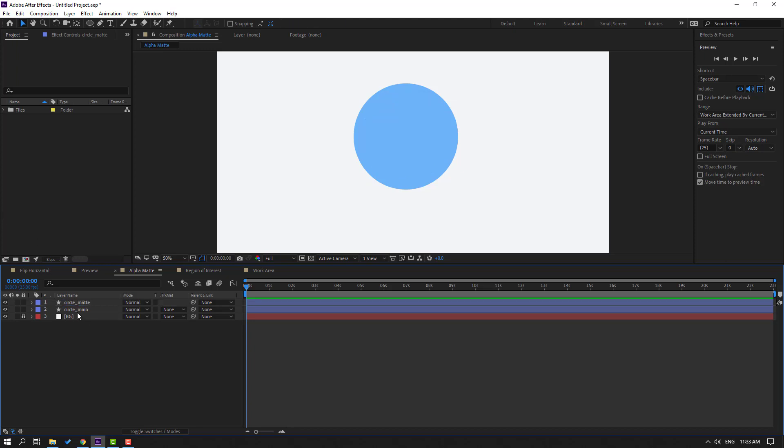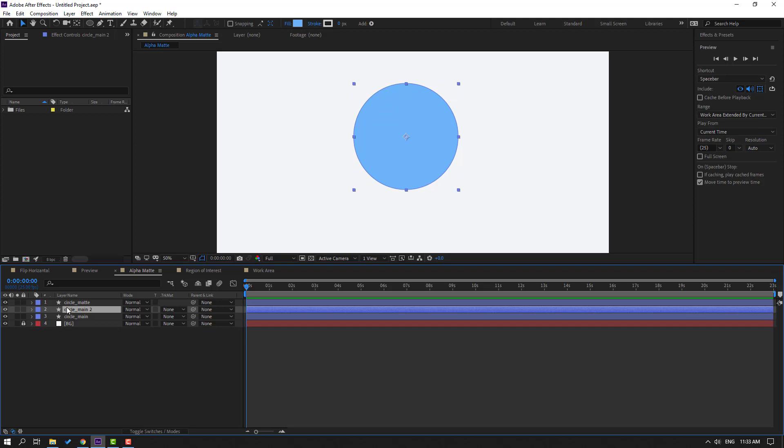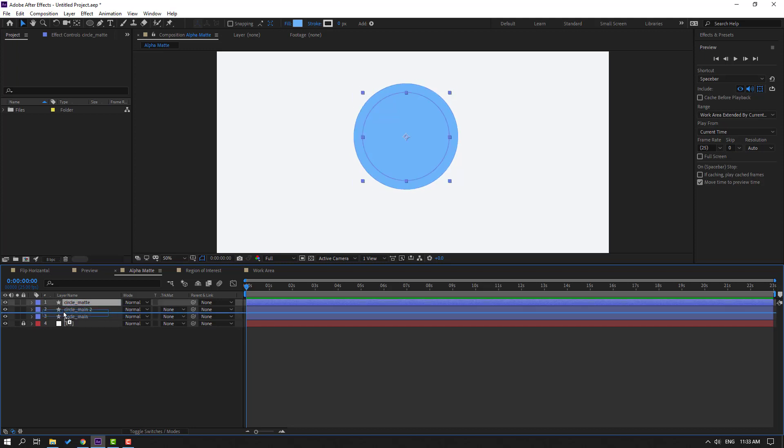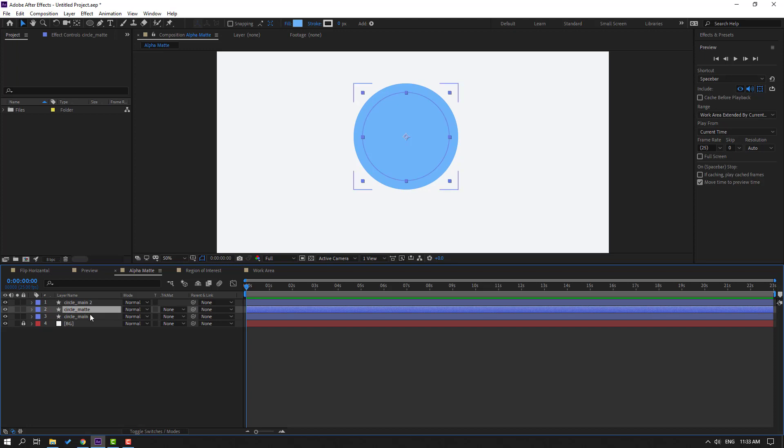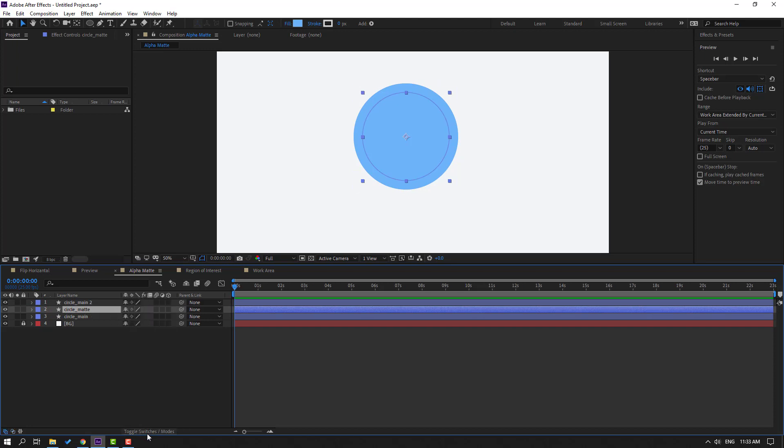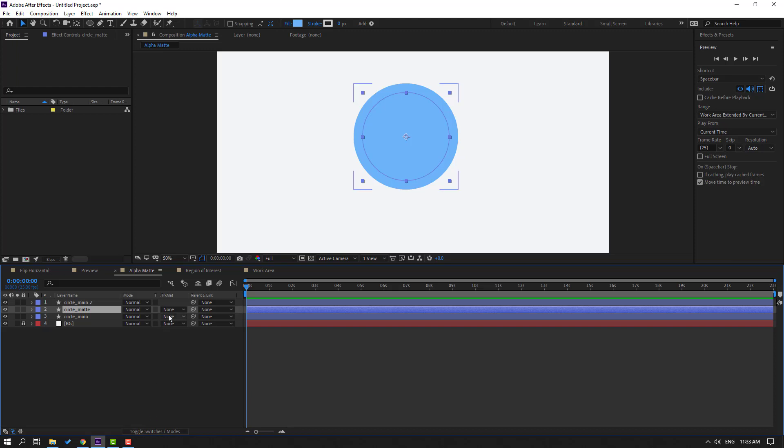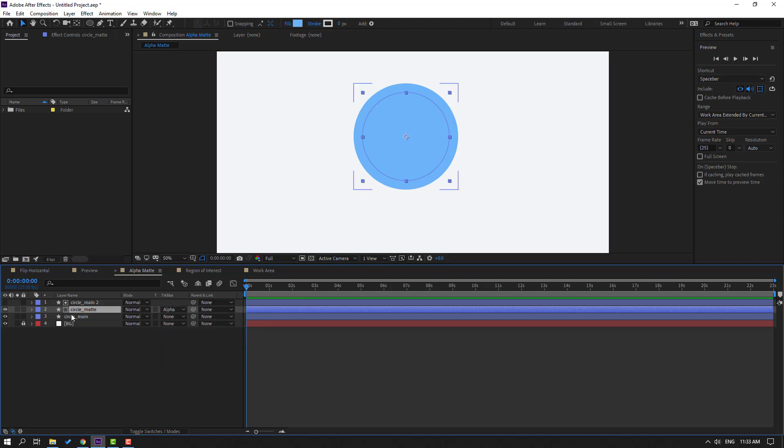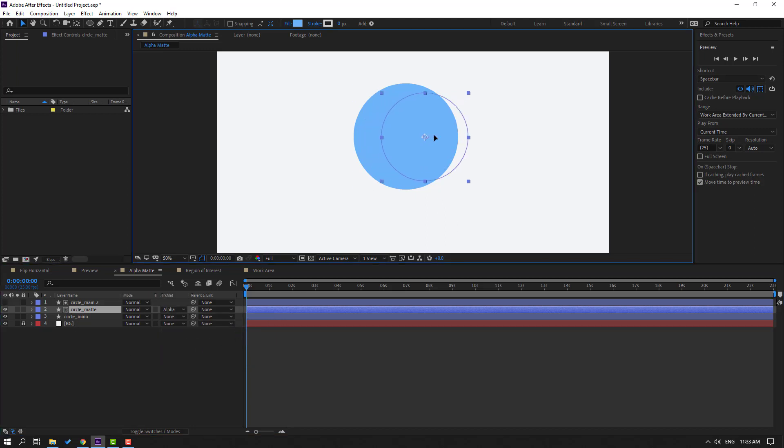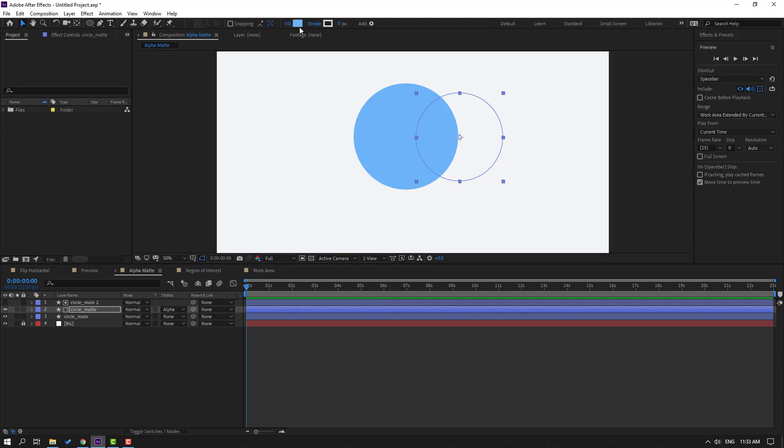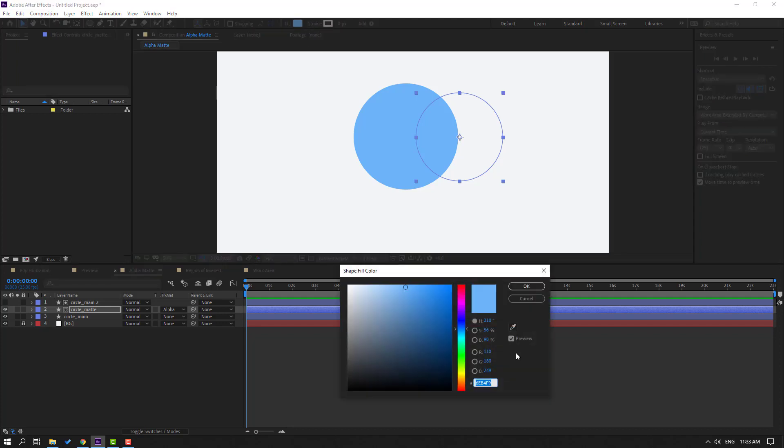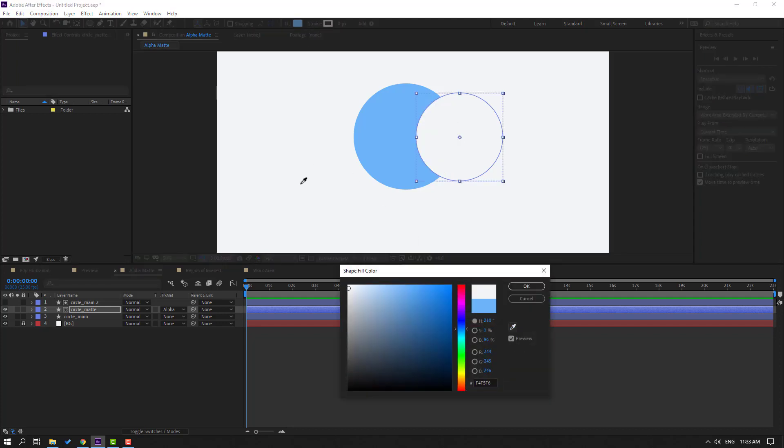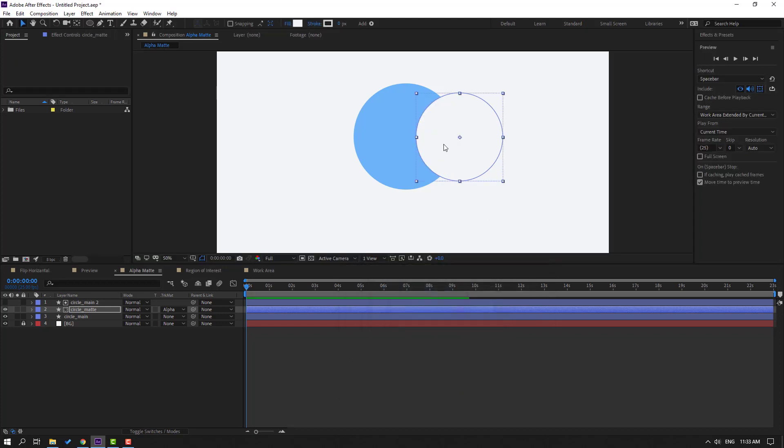And select this Circle Matte. Let's move to center this Circle Main. Then if you not see here, click Toggle Switch Modes. And go to None, change Alpha Matte Circle Main 2. Then select this Circle Matte, move to right, and go to Fill. Select this circle, select this color, click OK.